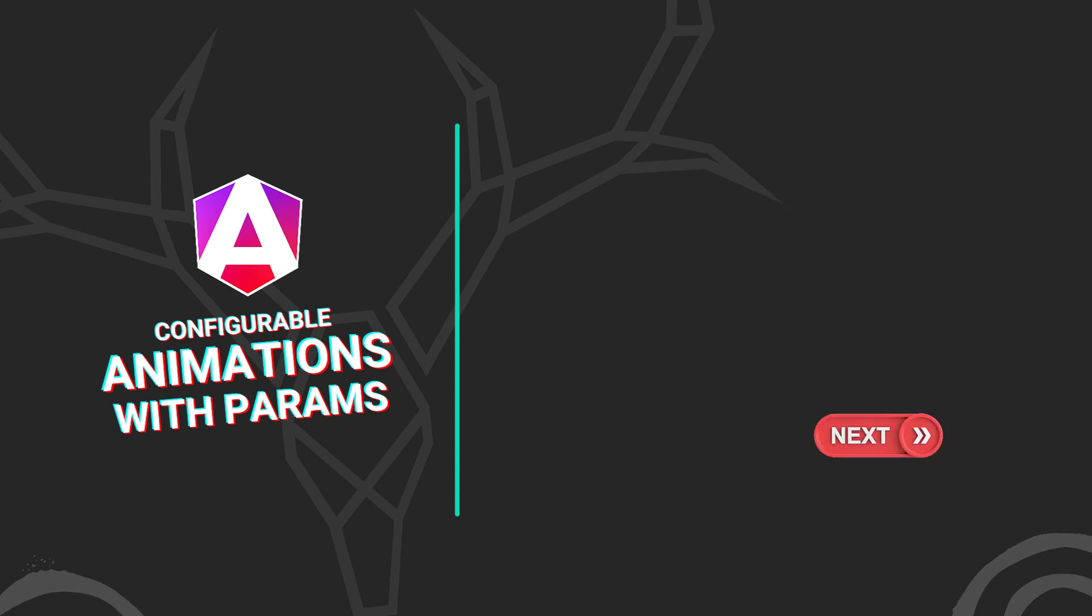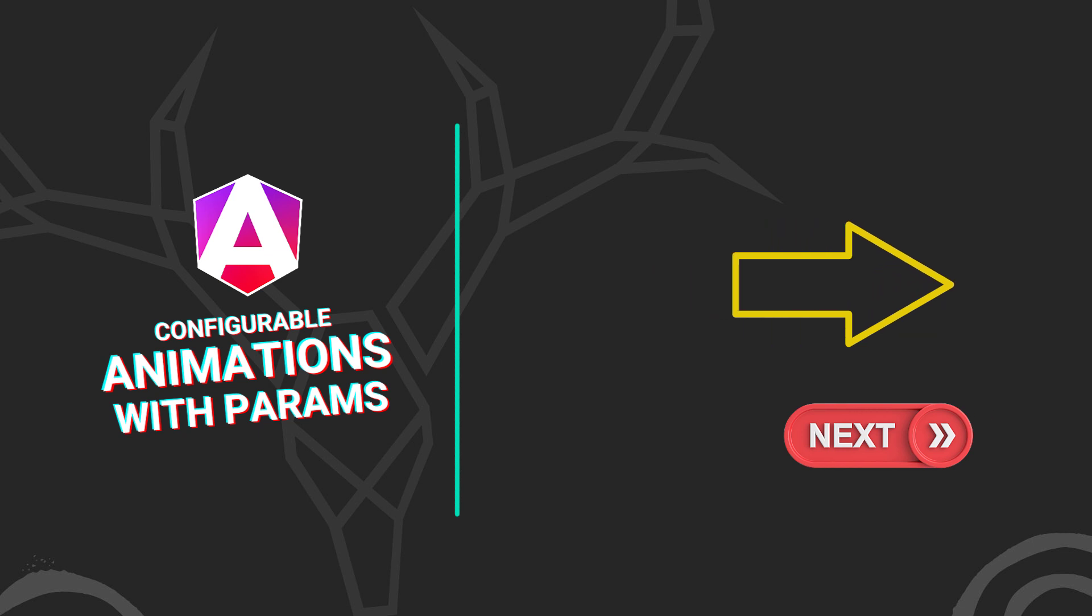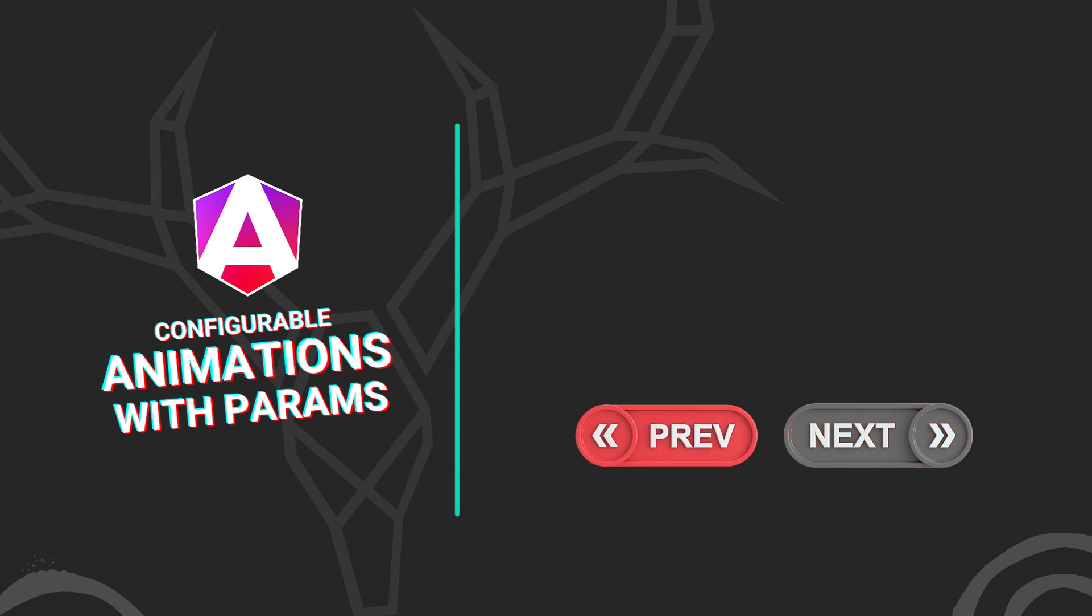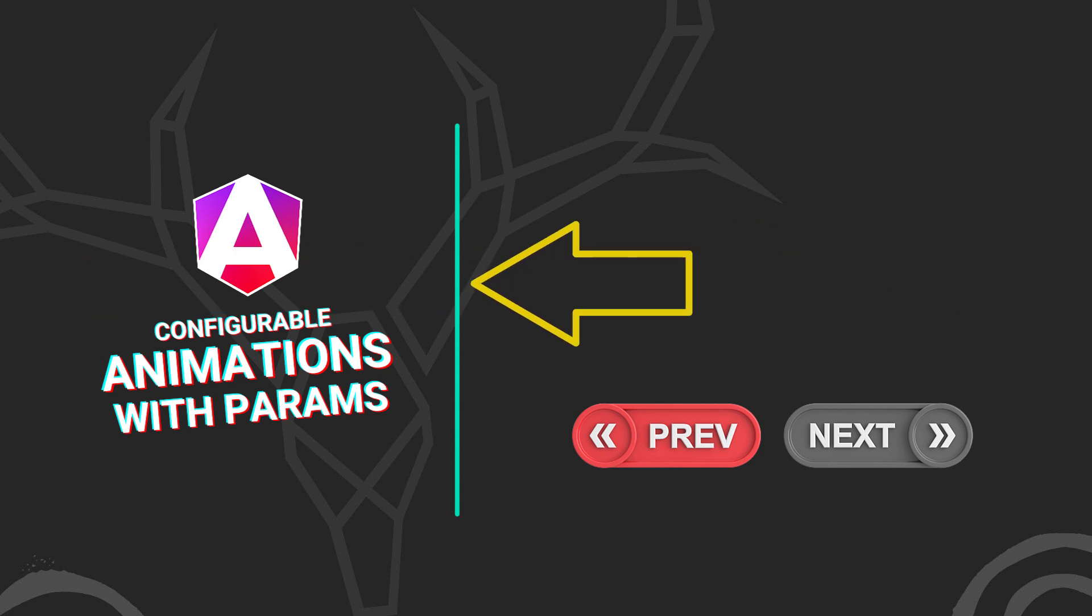Like, what if you have something that uses a next button and you want to animate it to the right in that case, but you also have a previous button, in which case you want to animate to the left instead?